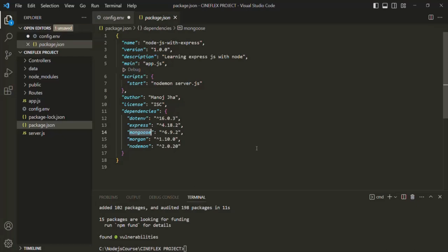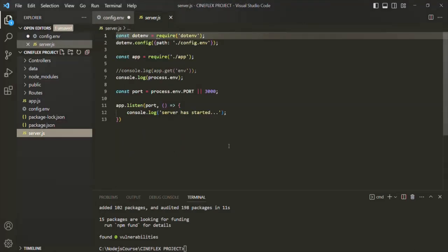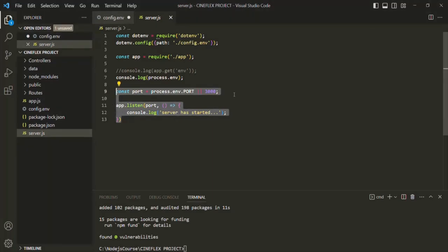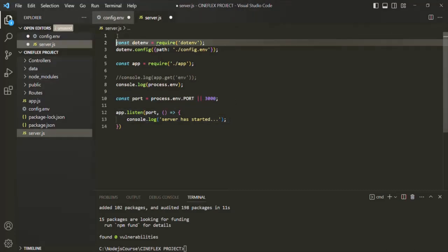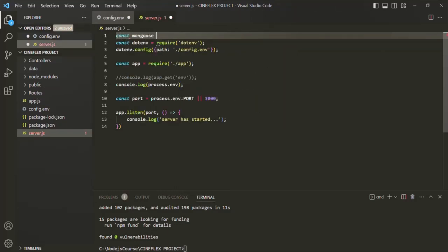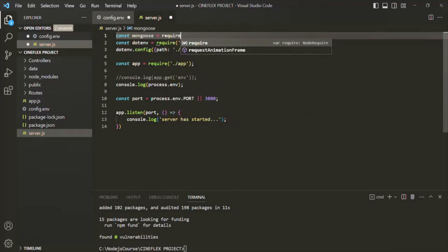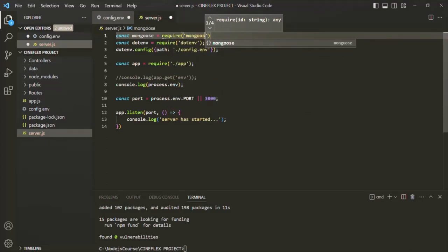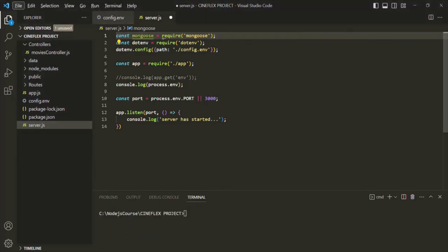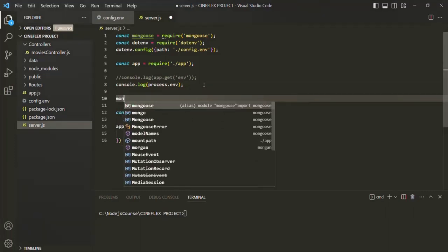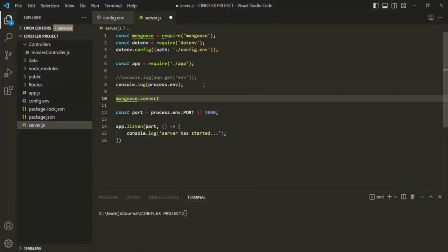Now we want to use this Mongoose driver to connect to our database. Let's go to the server.js file. Server.js is where we do all the setup of our application — setting up environment variables, importing the Express application, and starting the server. This is also where we are going to configure MongoDB. So let's first require Mongoose: create a variable called mongoose and call the require function, passing the package name 'mongoose'. On this mongoose variable we have a method called connect, which we use to connect to the MongoDB database.